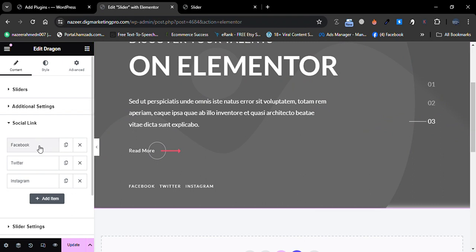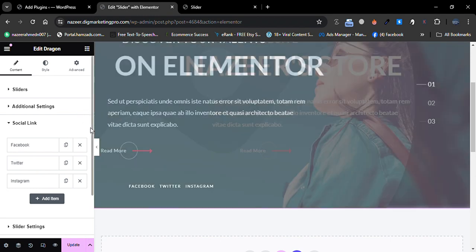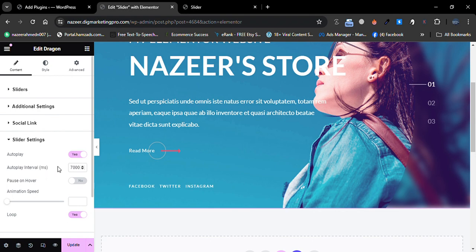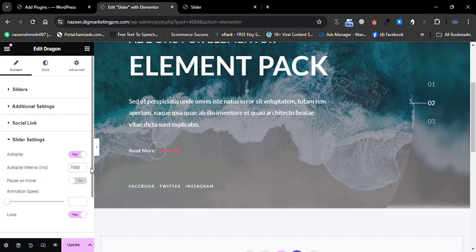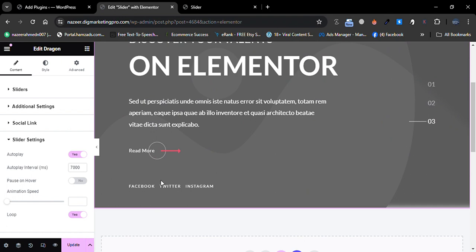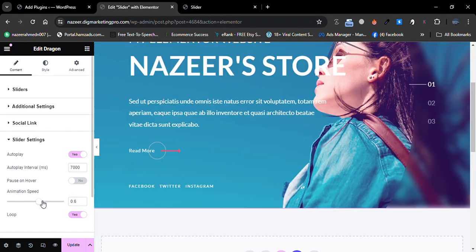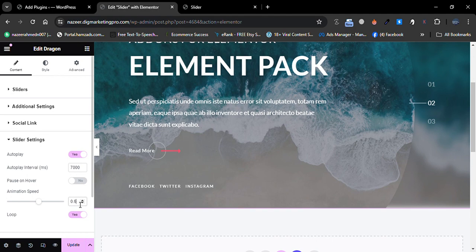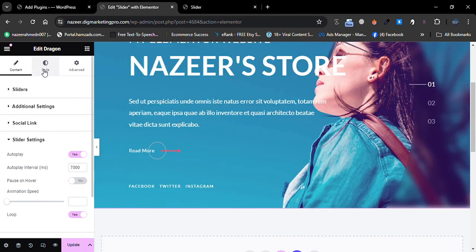Scrolling down, you can see the Autoplay setting — every 7,000 milliseconds it will scroll left to right. You can minimize the interval if you want. You can also change the Animation Speed. I'll keep these settings as default and move to the Style tab.